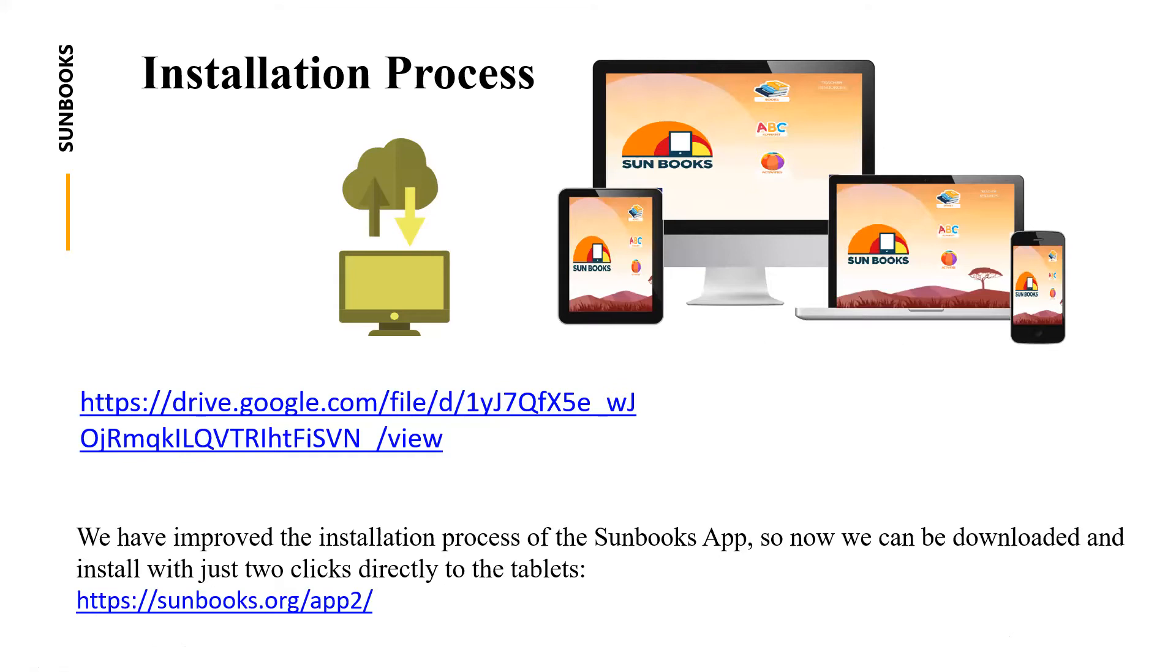We can send you this link or you can use it from the PowerPoint presentation. If you have any issues you can contact us, and if you need to install the tablets originally and you feel this process is going to be a little bit difficult to do, we can use the process that we have before.